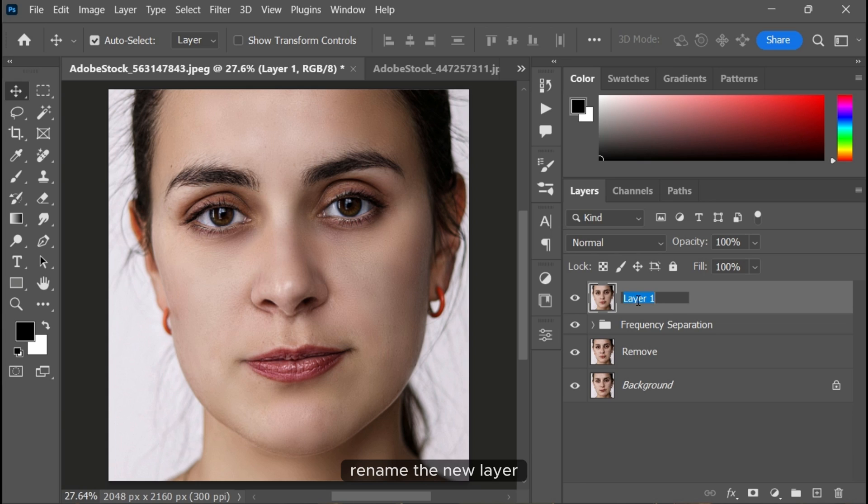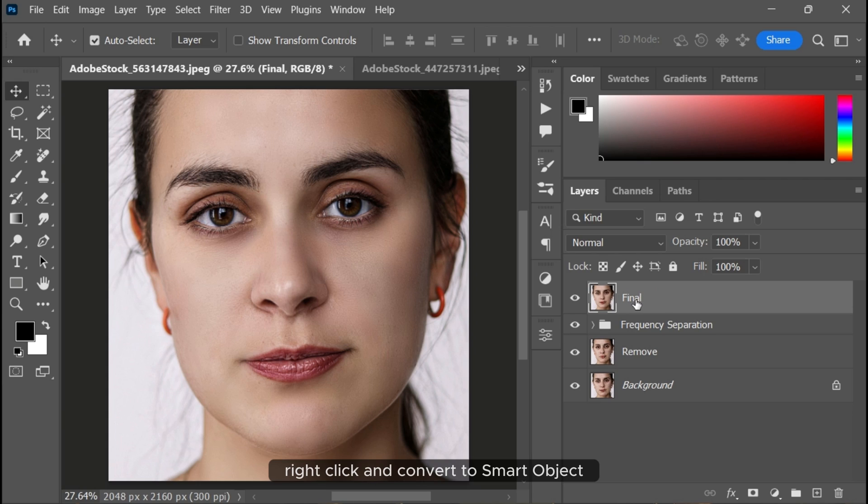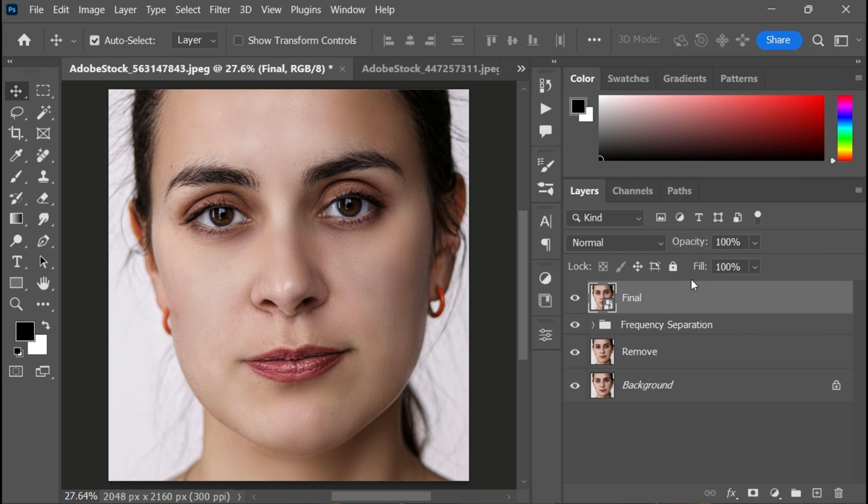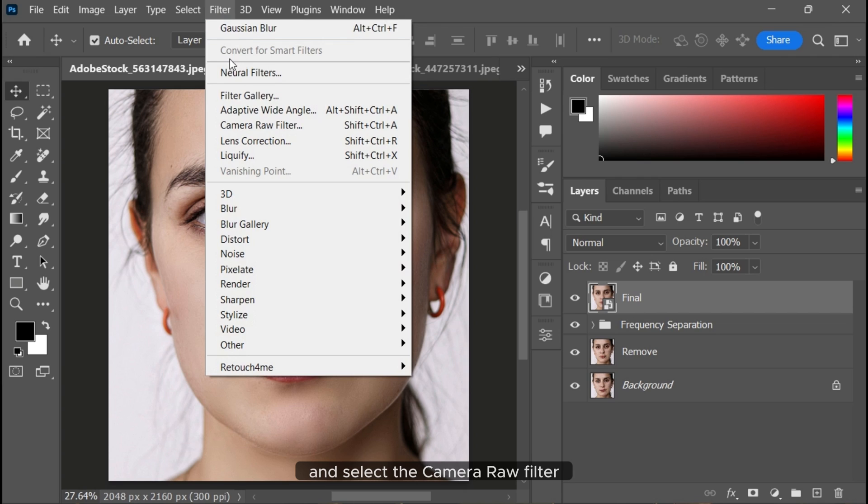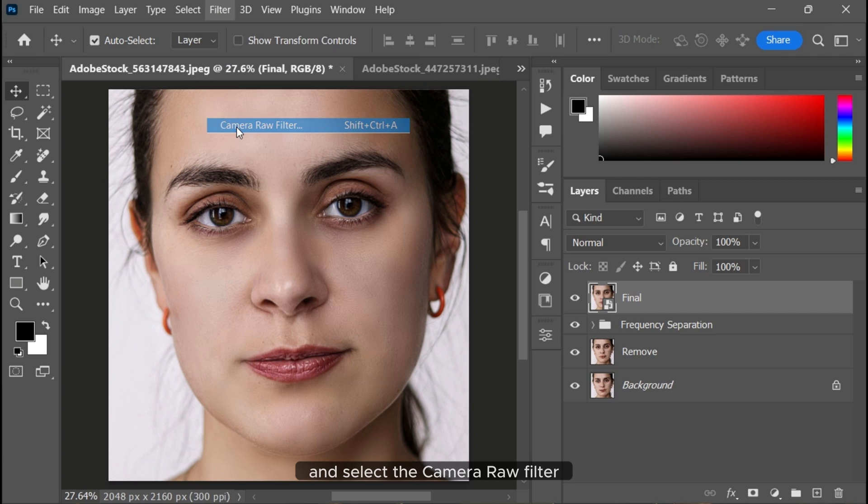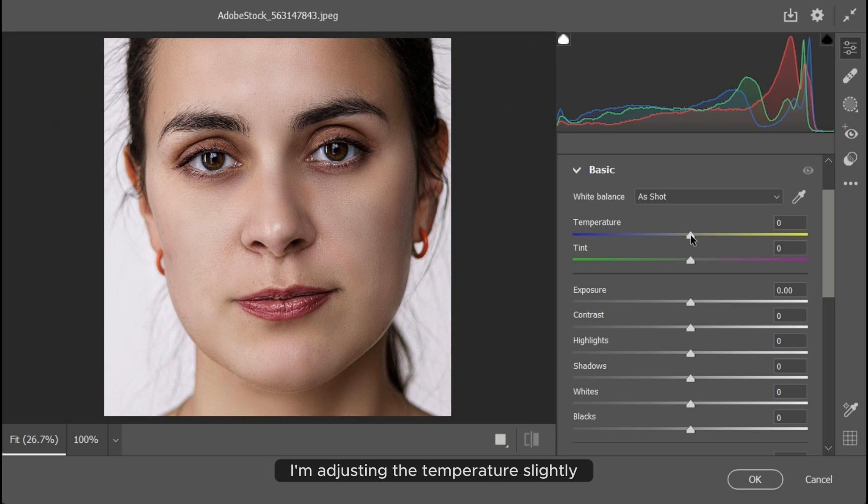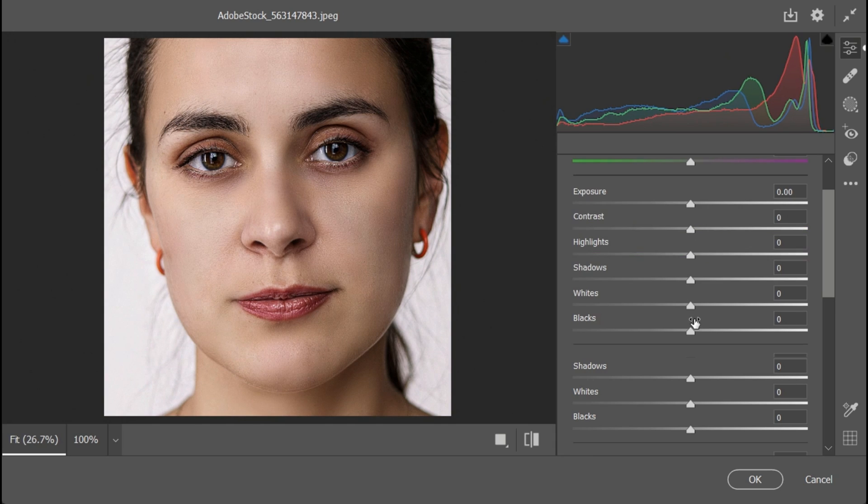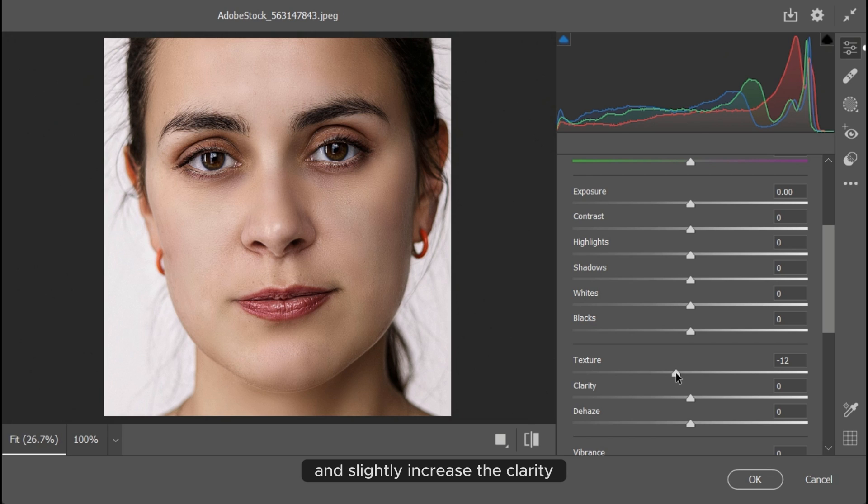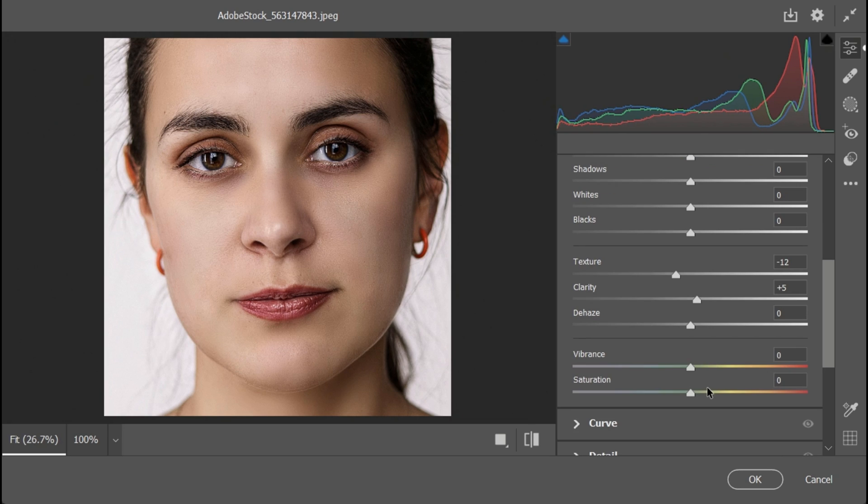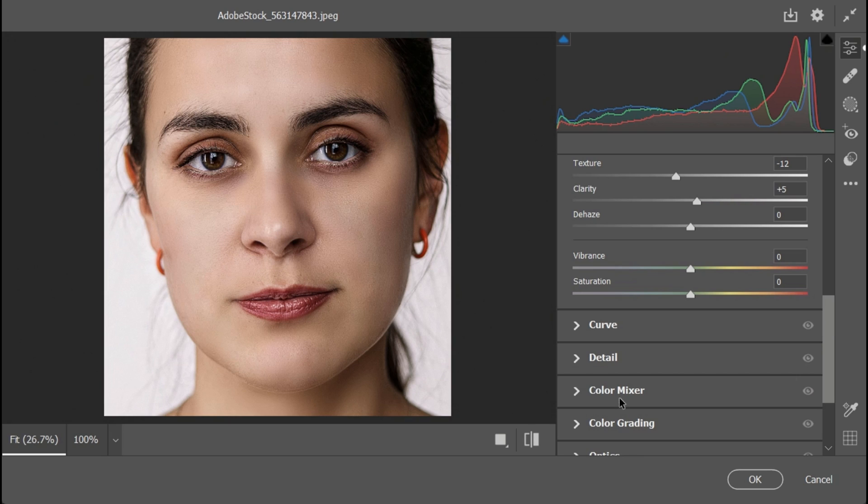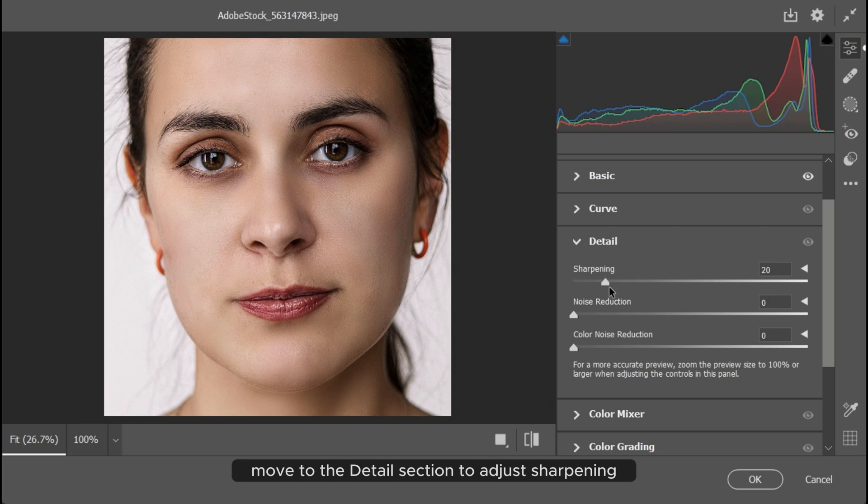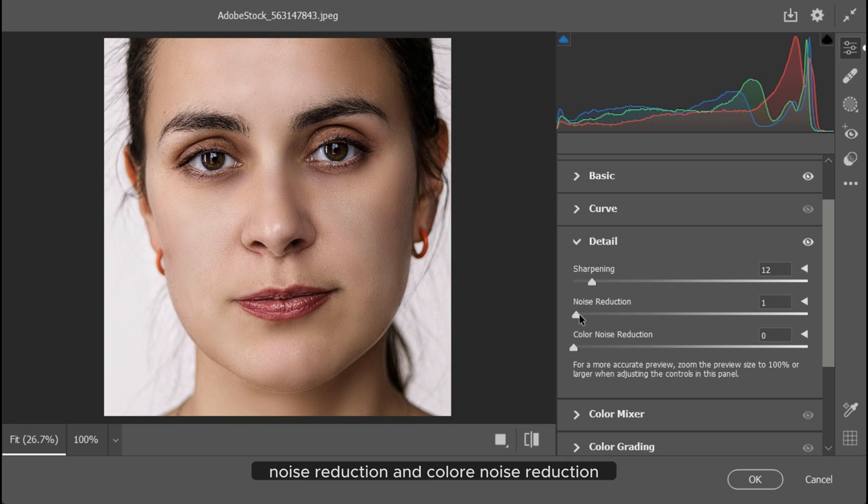Rename the new layer, right-click, and convert to smart object. Then go to Filter > Camera Raw Filter. In the basic section, adjust the temperature slightly. Scroll down and decrease the texture while slightly increasing the clarity. Move to the detail section to add sharpening, noise reduction, and color noise reduction.